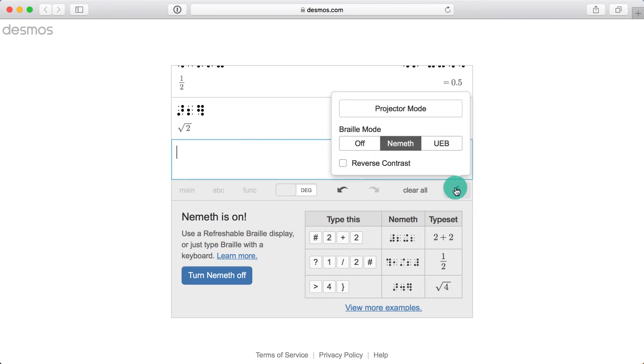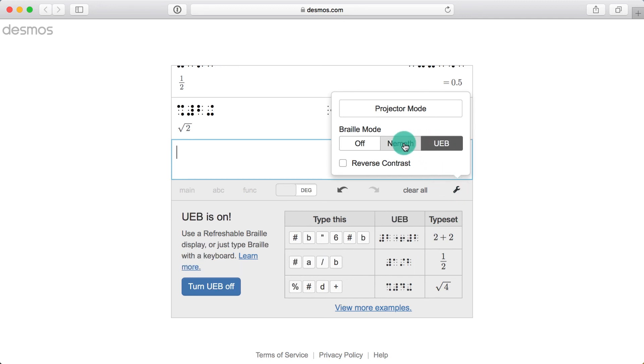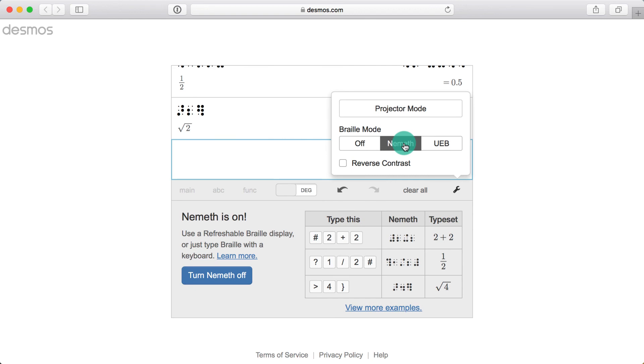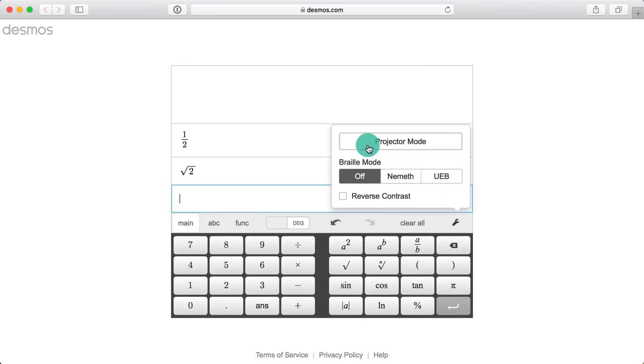For example, you can enter an expression in Nemeth, and with a single click translate everything to UEB or vice versa. This feature even works for going back and forth between Nemeth or UEB and InkPrint.